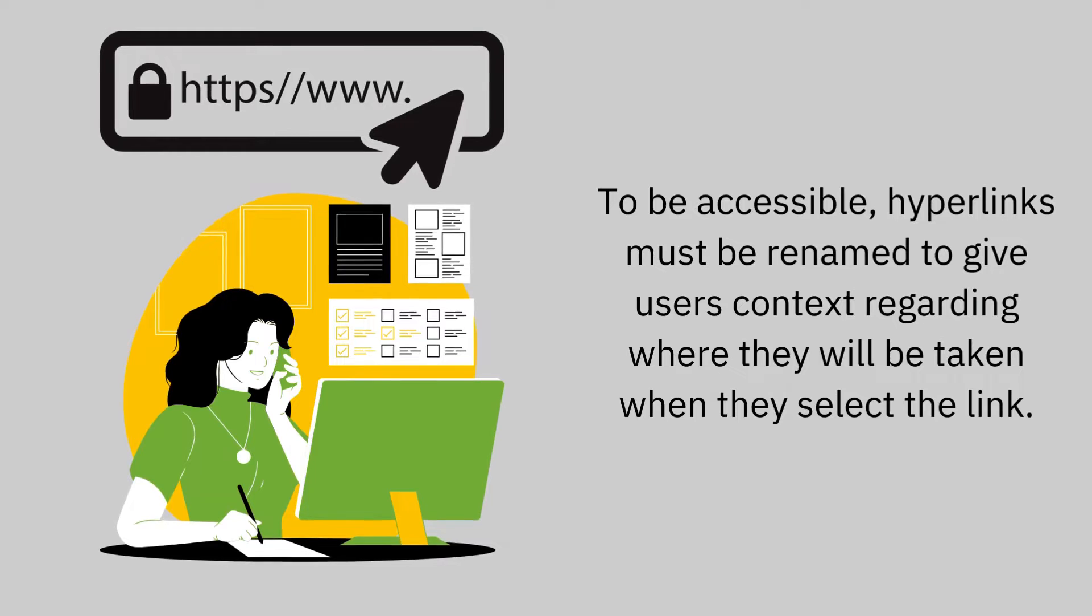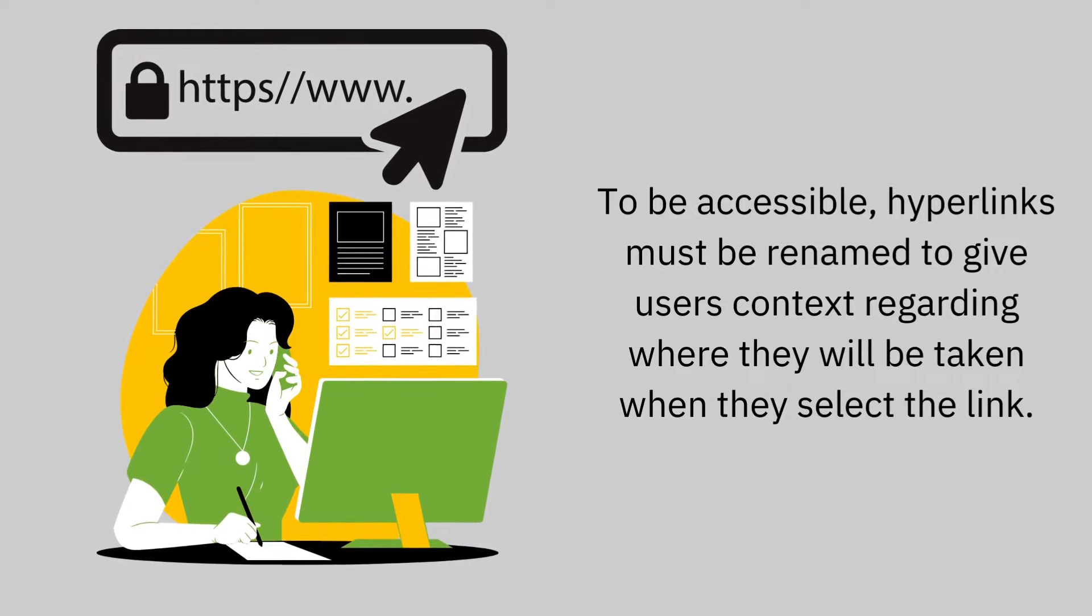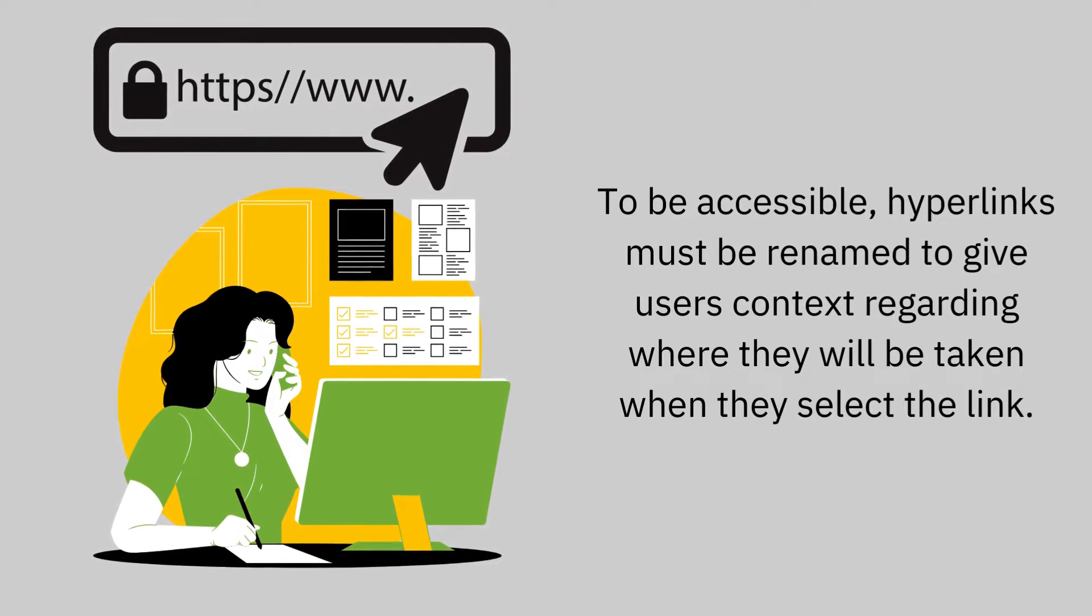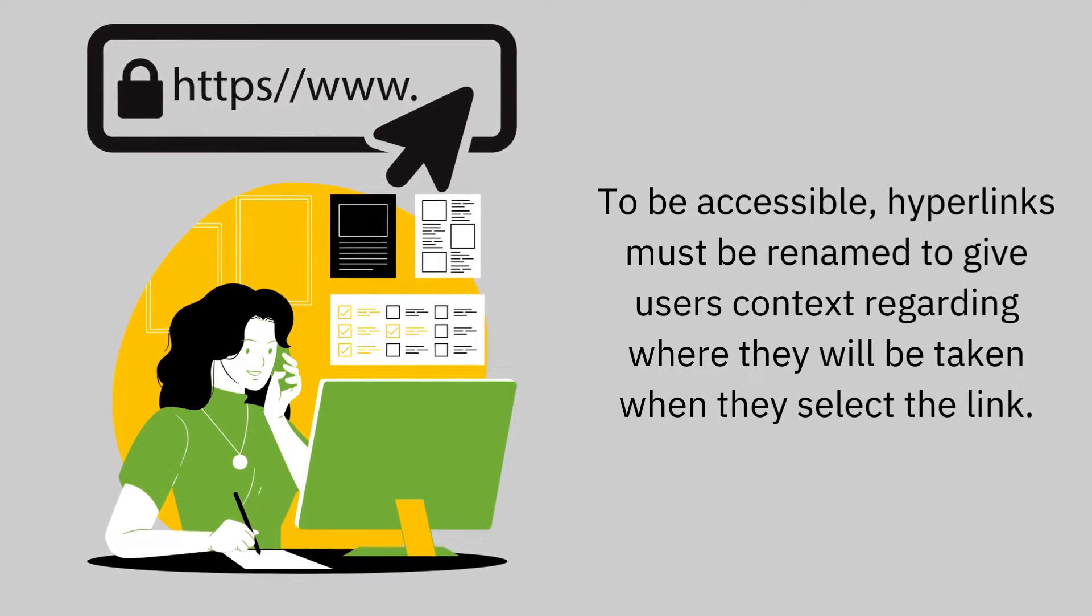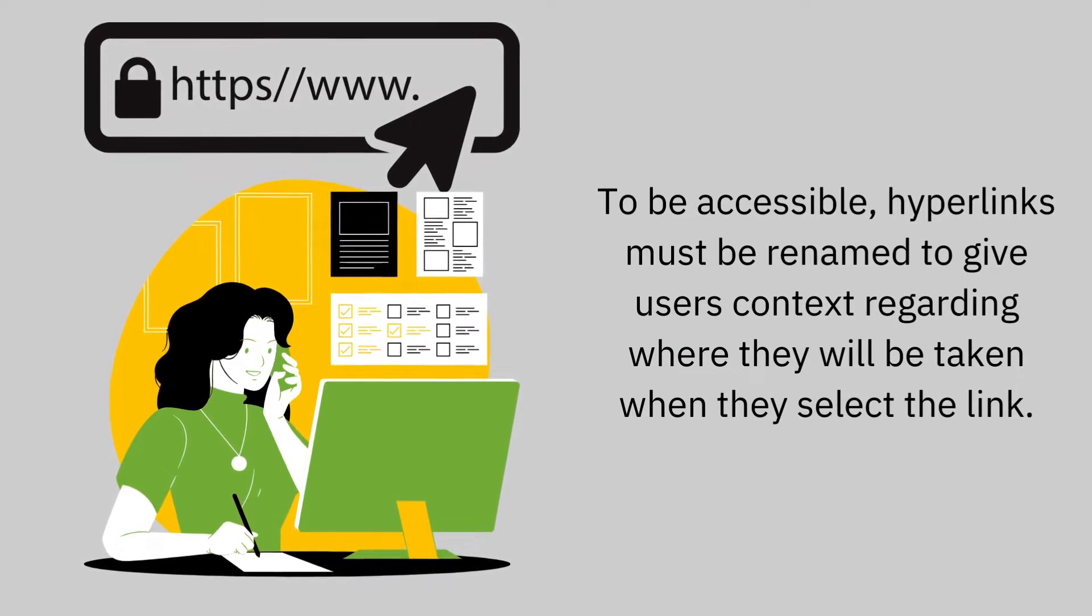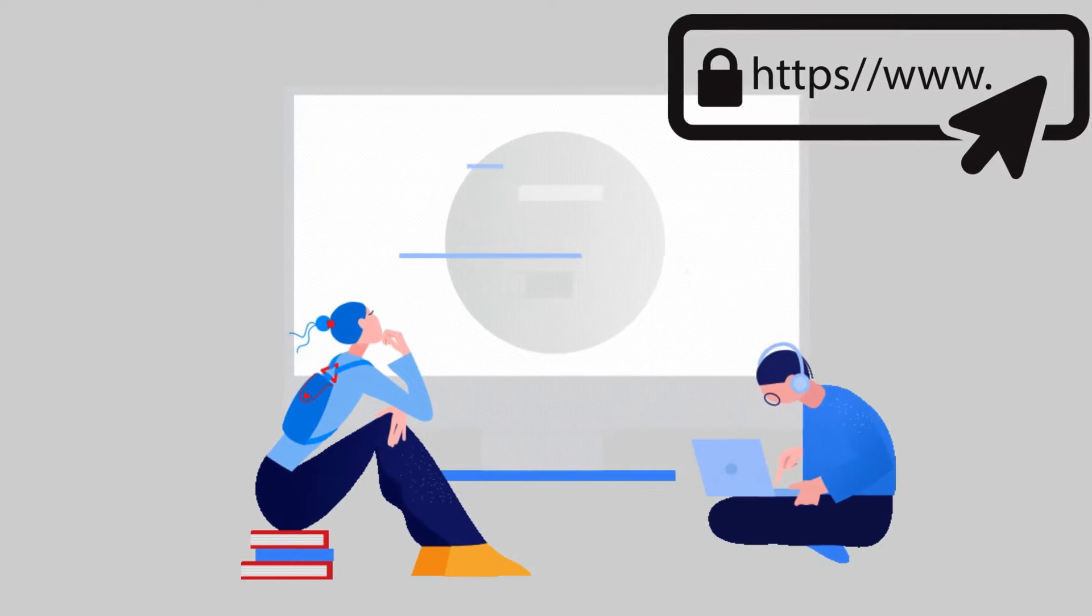To be accessible, hyperlinks must be renamed to give users context in terms of where they will be taken when they select the link.